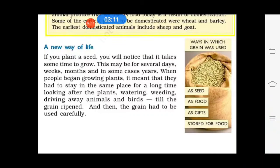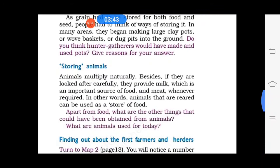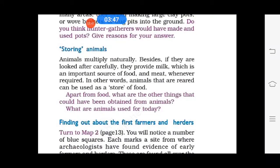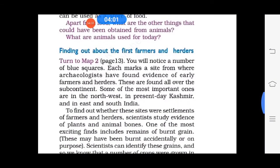A new way of life: people had to stay in the same places for a long time to look after plants — watering them, weeding, driving away animals and birds until the grain ripened. They began storing grains in large clay pots, woven baskets, or pits dug into the ground. Animals that were reared could also be used as a store of food, as they provide milk and meat.